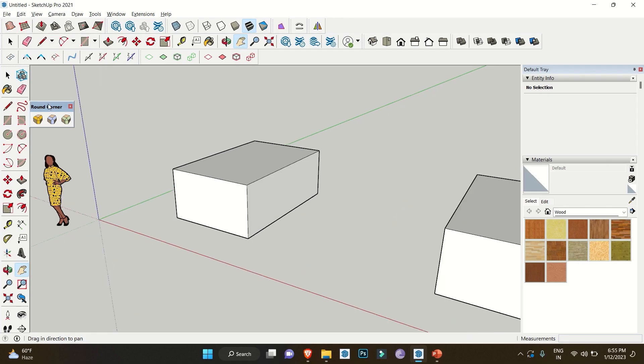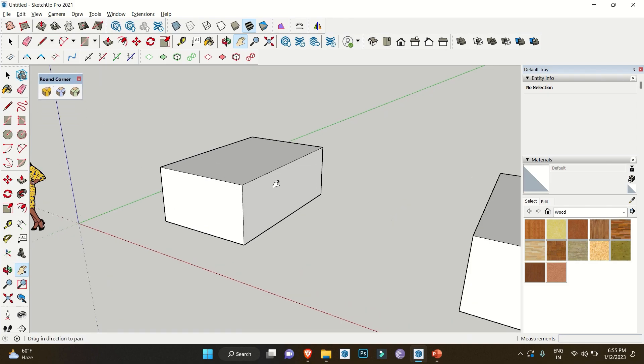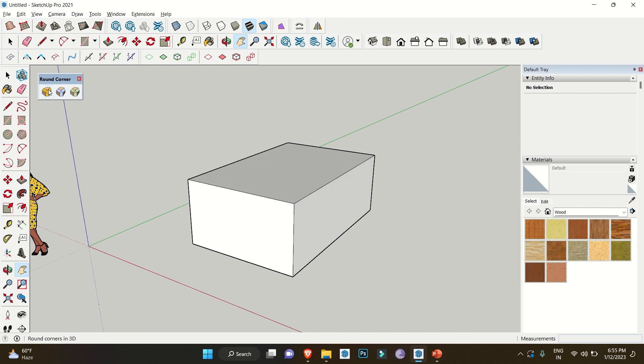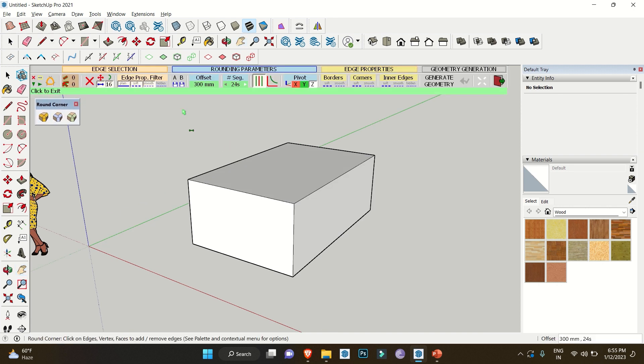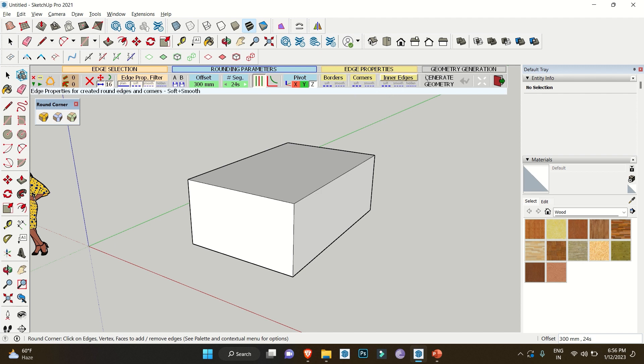Once you install this extension, you will get these three icons. Once you click on this one, you get these four sets of panels which includes your edge selection, rounding parameters, edge properties, and geometry generation.